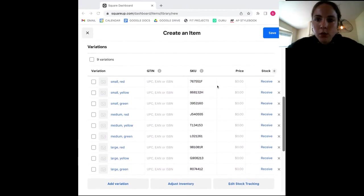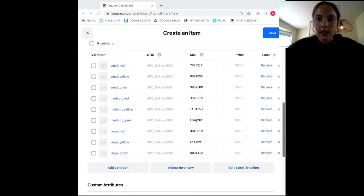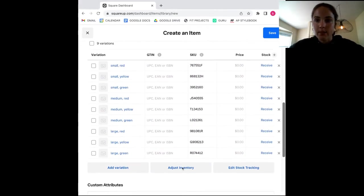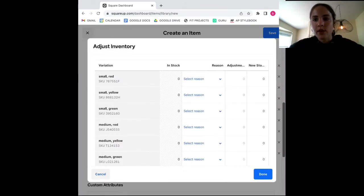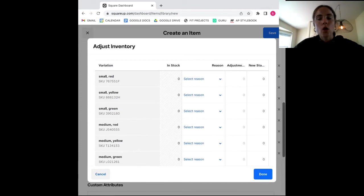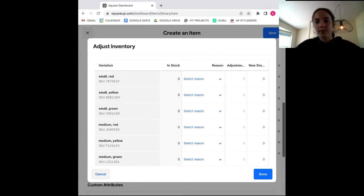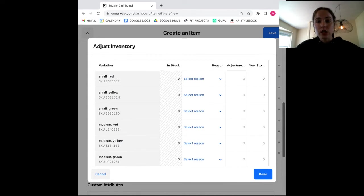Here, the first thing you will want to do is click the select a reason drop down menu. This is just telling Square why you are making an inventory adjustment, whether that be because you got a new shipment or are making a correction after a cycle count. The different reasons will have different effects on your reporting, so be sure that you're accurate here.